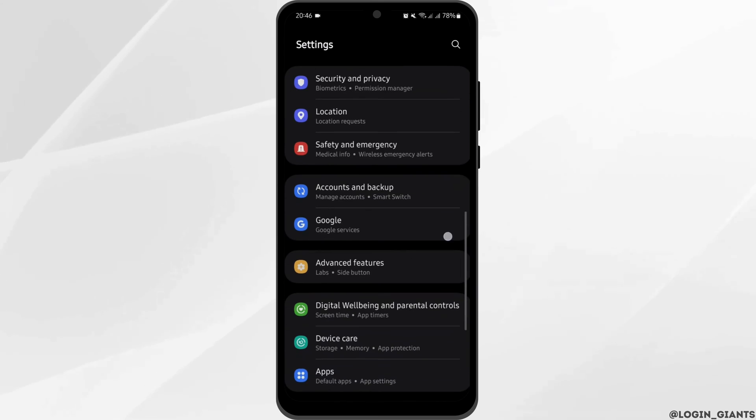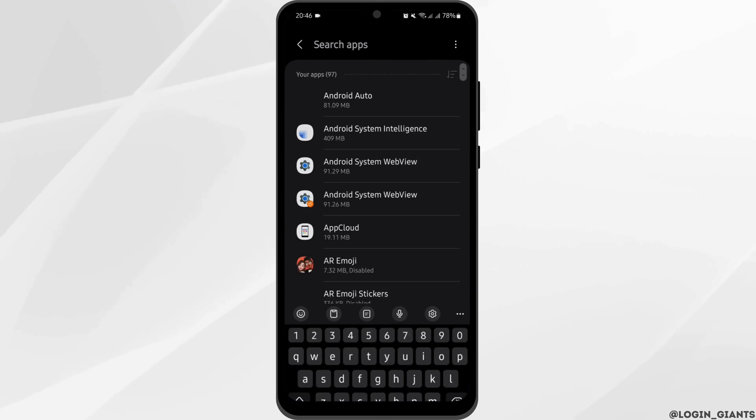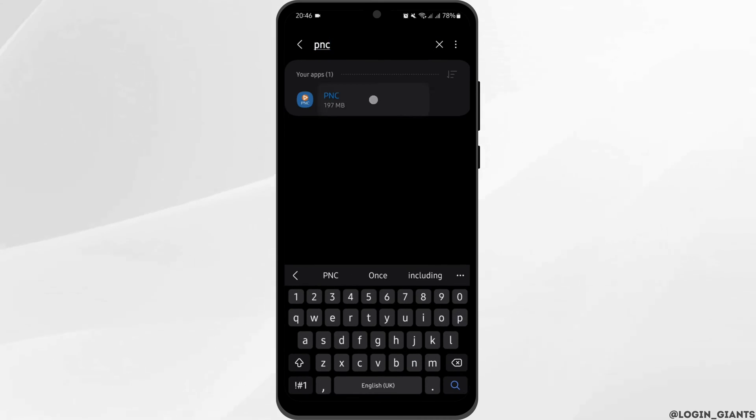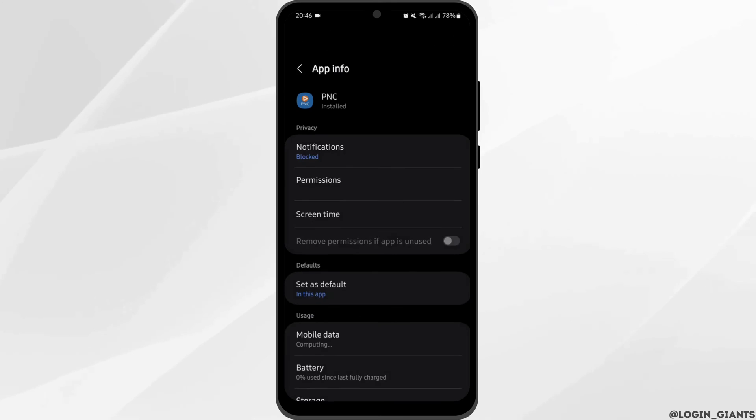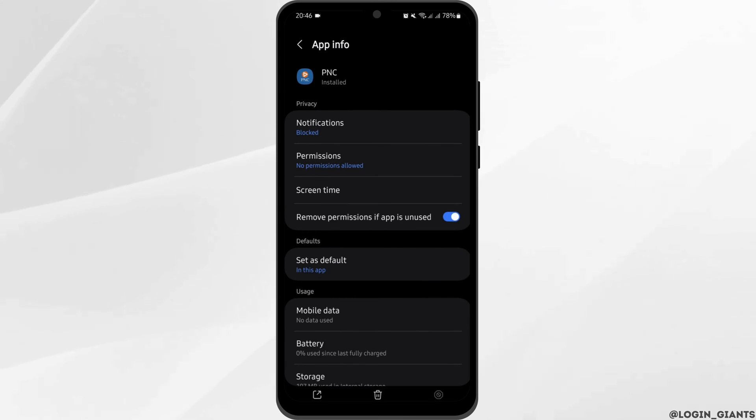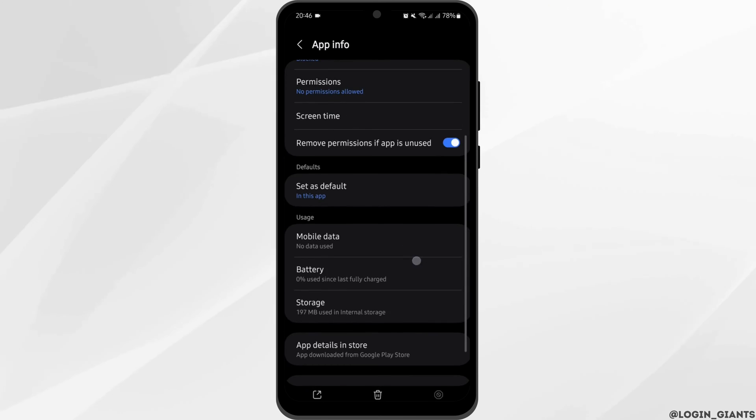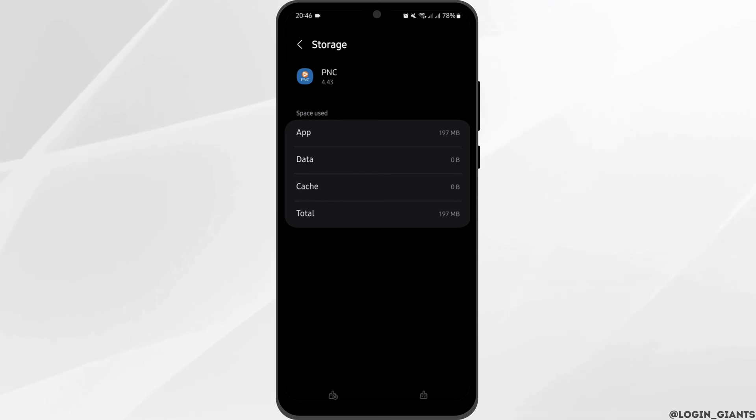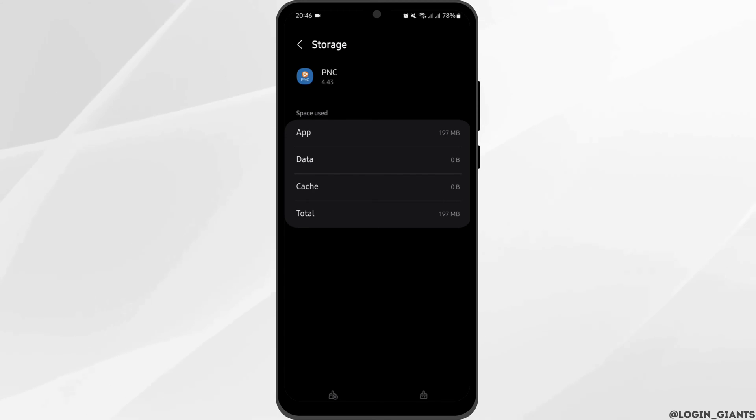Tap on storage and clear the cache if you have any. Now in case it's not working for you, you can also clear the data. To do that, tap on clear data. And also note that while clearing your data, it will clear all your contents and all your databases.